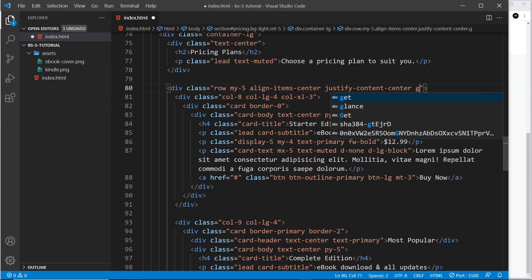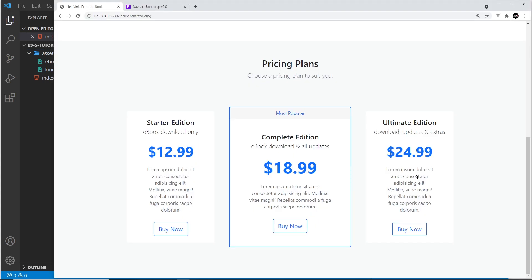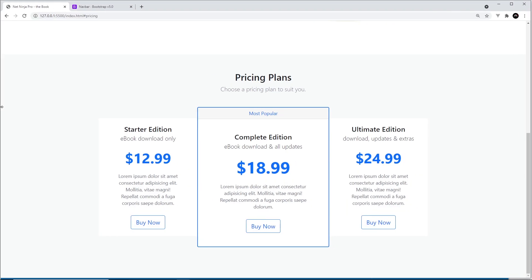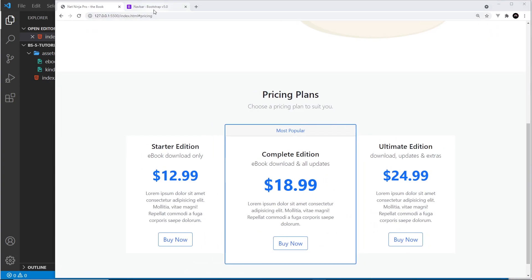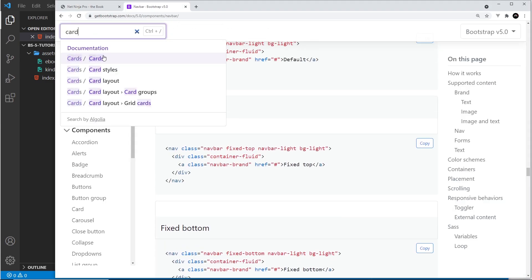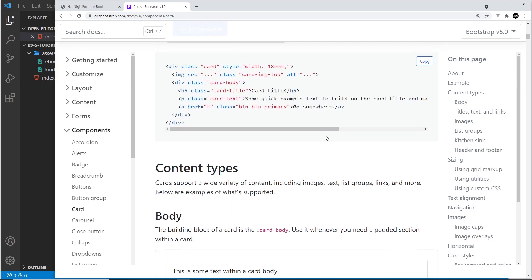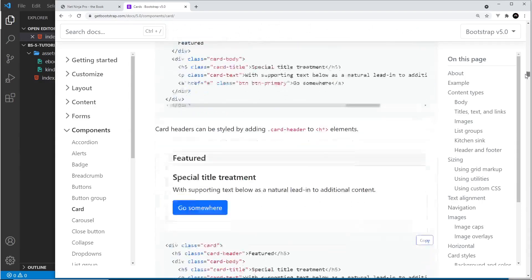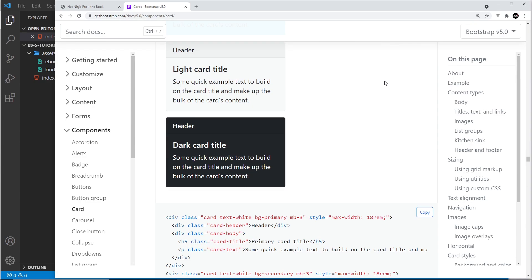One more thing — we can control the gap inside the row using a simple utility class. On the row we add g-0 for zero gap. Saving, the gap disappears. You can go up to g-5 for a bigger gap, but stripping it out looks best here. So there are our pricing plans — all nice and responsive. There are loads of card variations: you can search for the card component, copy code, add images at the top, or use different color cards. Definitely have a play around with them.